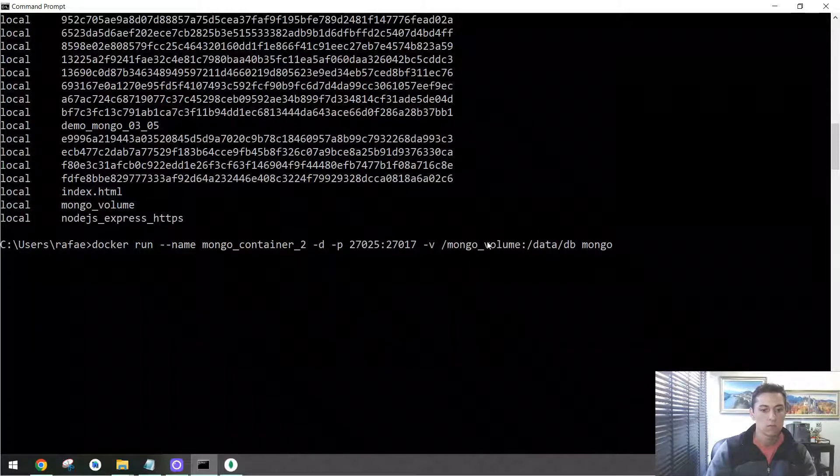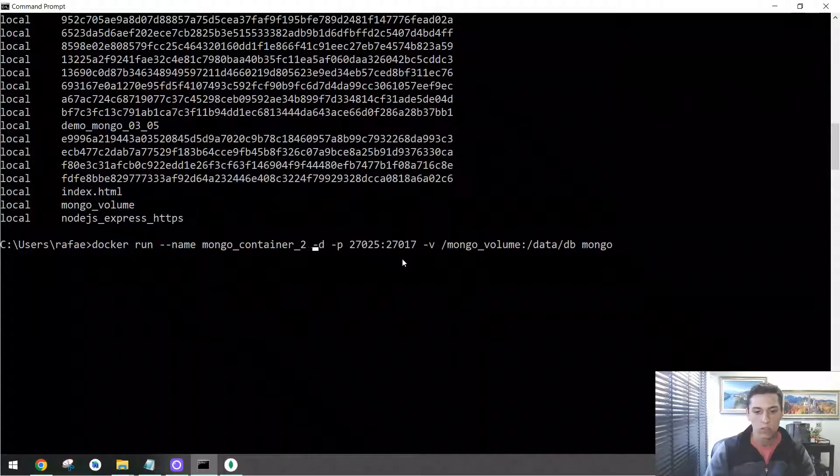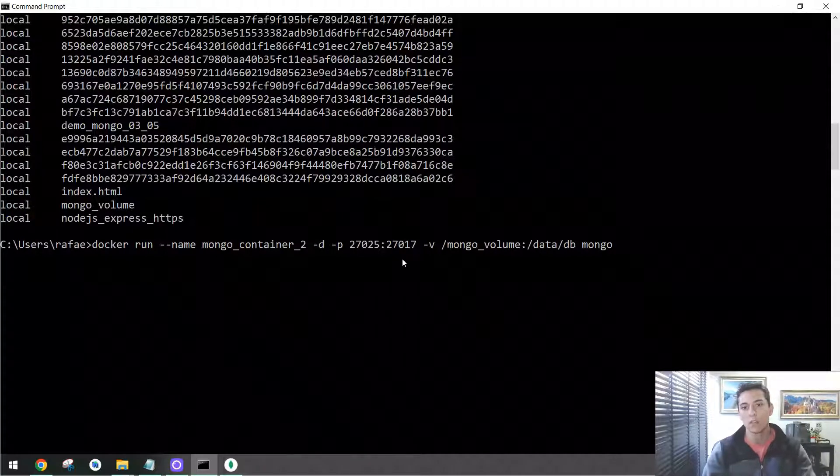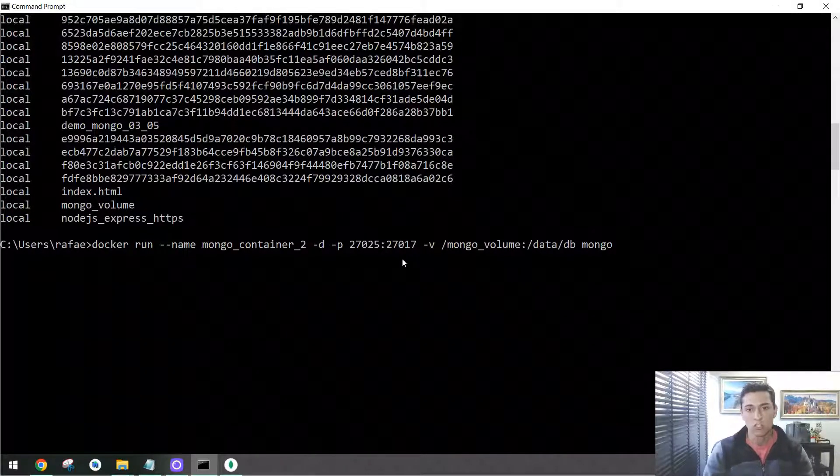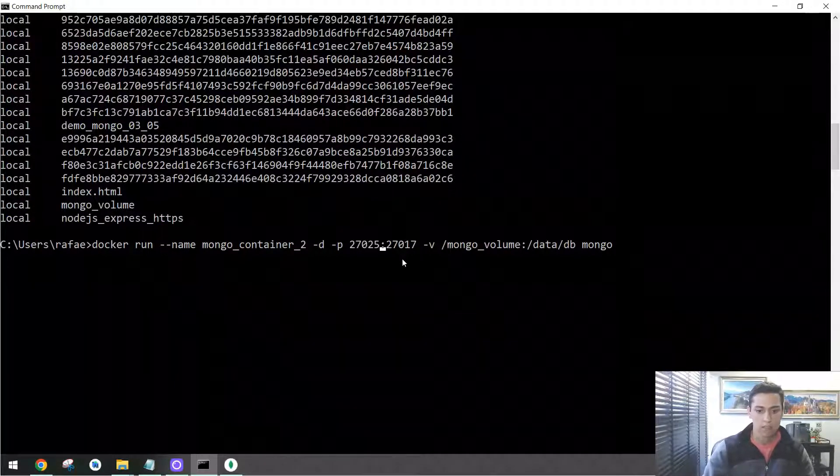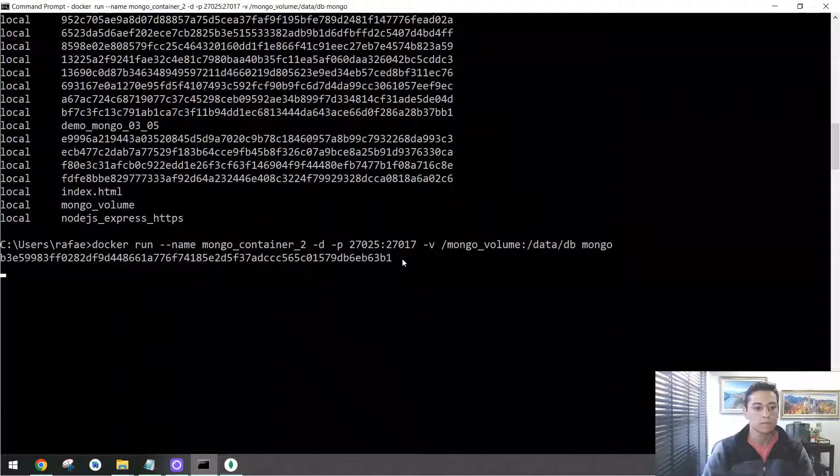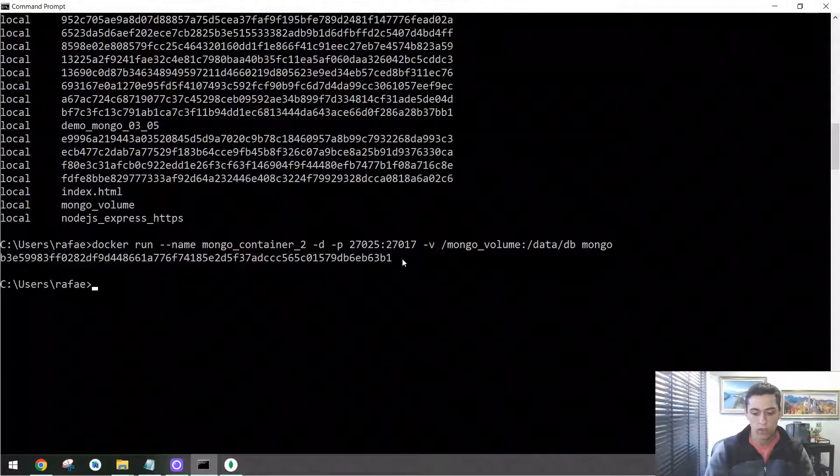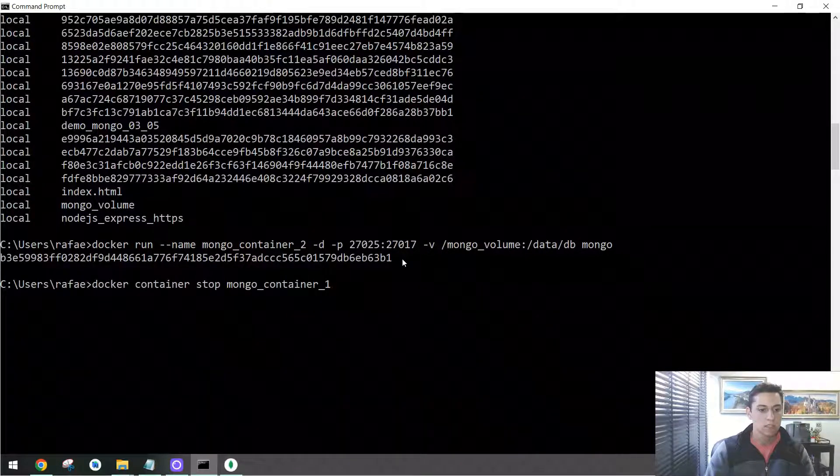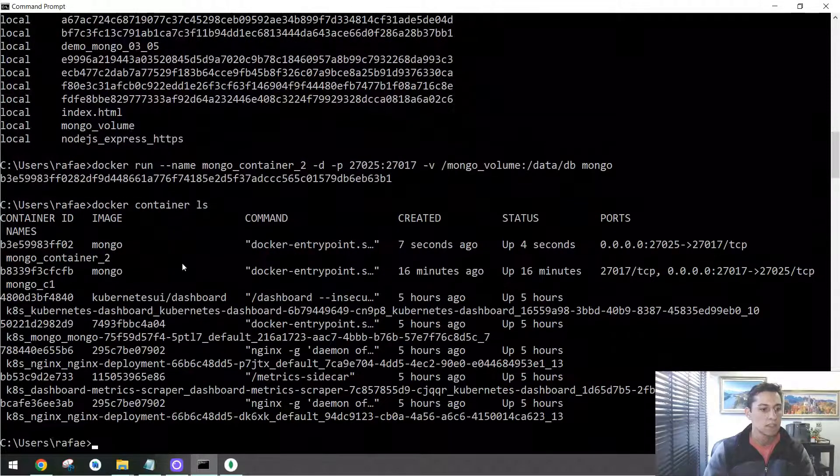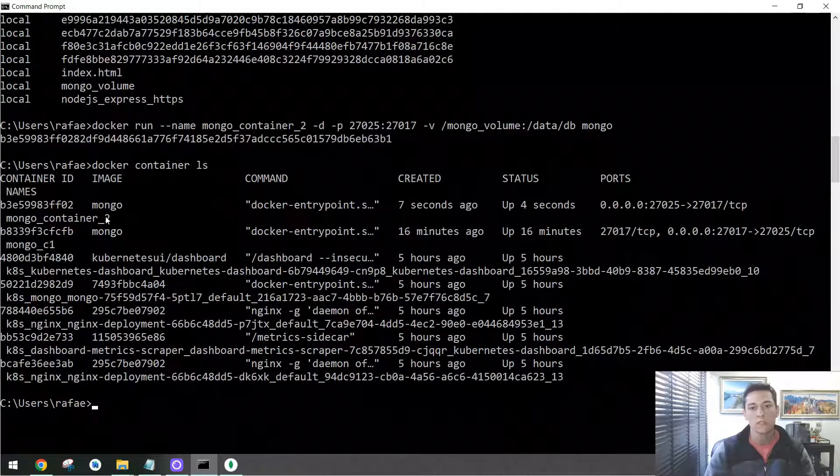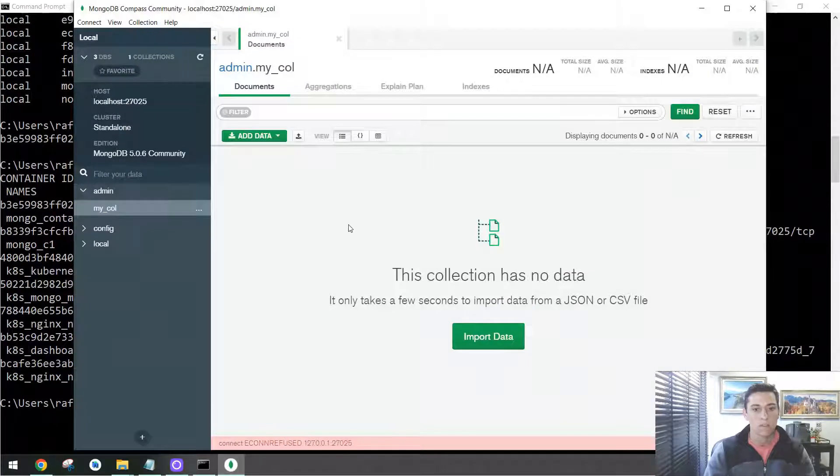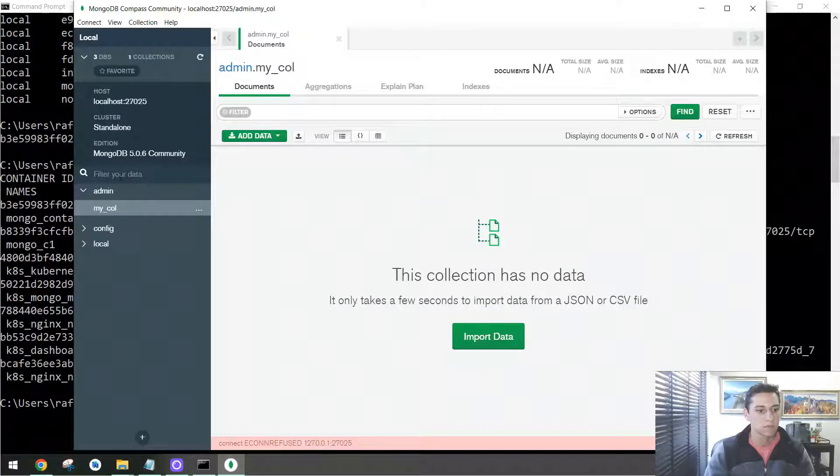And let's try to do that forwarding another port. Of course, I could use the same because this first one does not exist anymore, but we could change that as well, but let's keep that. Then the connection will be the same. Now one second container was created. The first container does not exist anymore. You can see that here we have mongo container 2, but not the one we have removed.